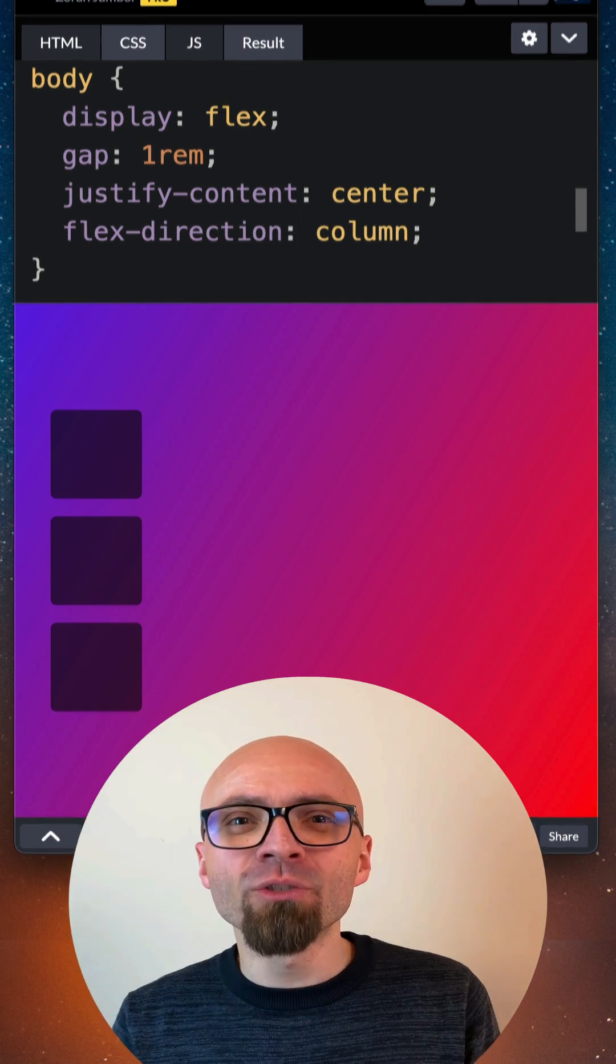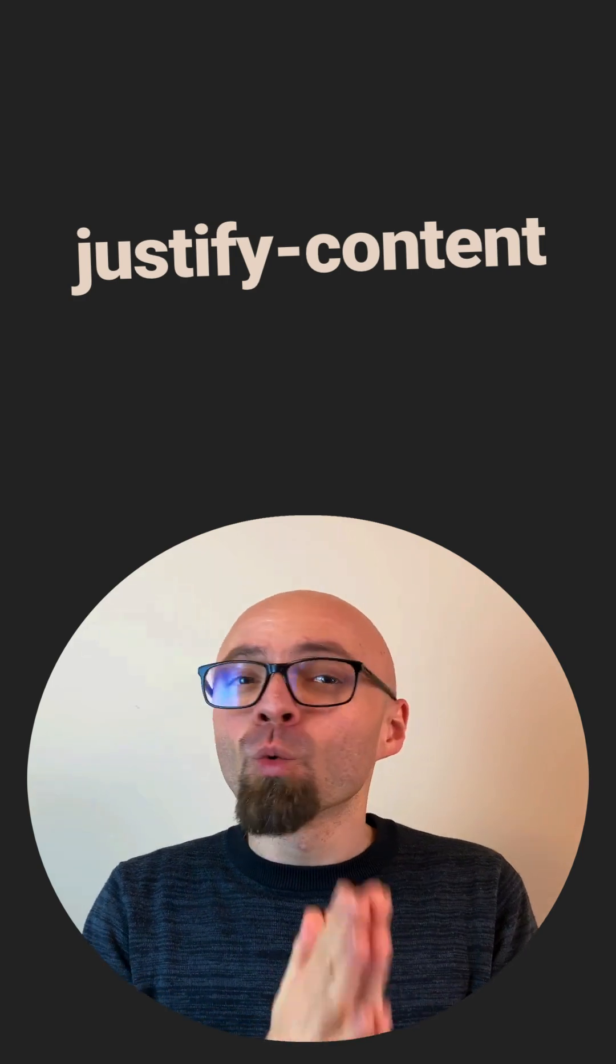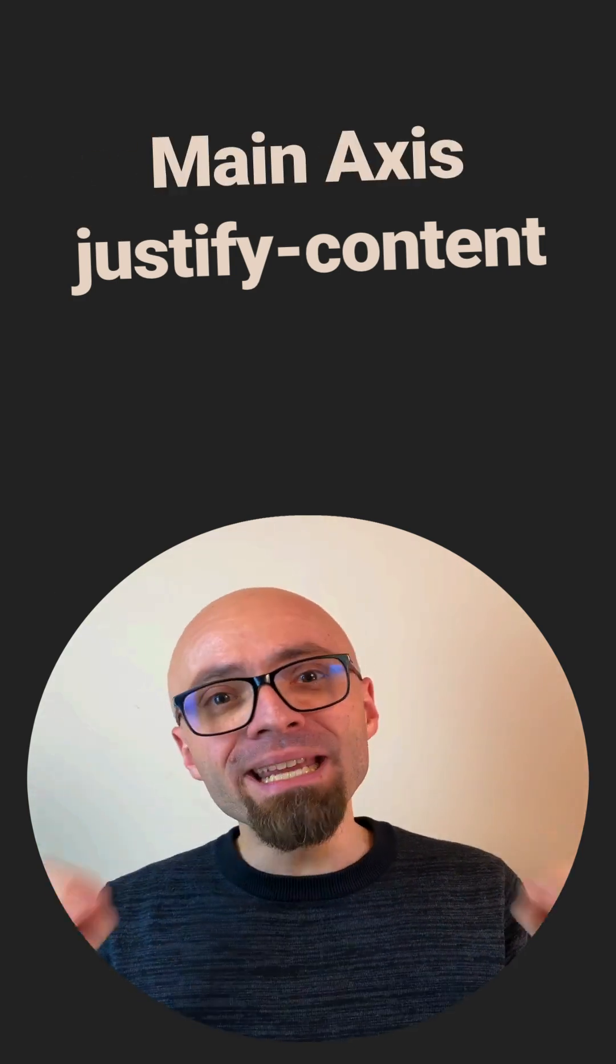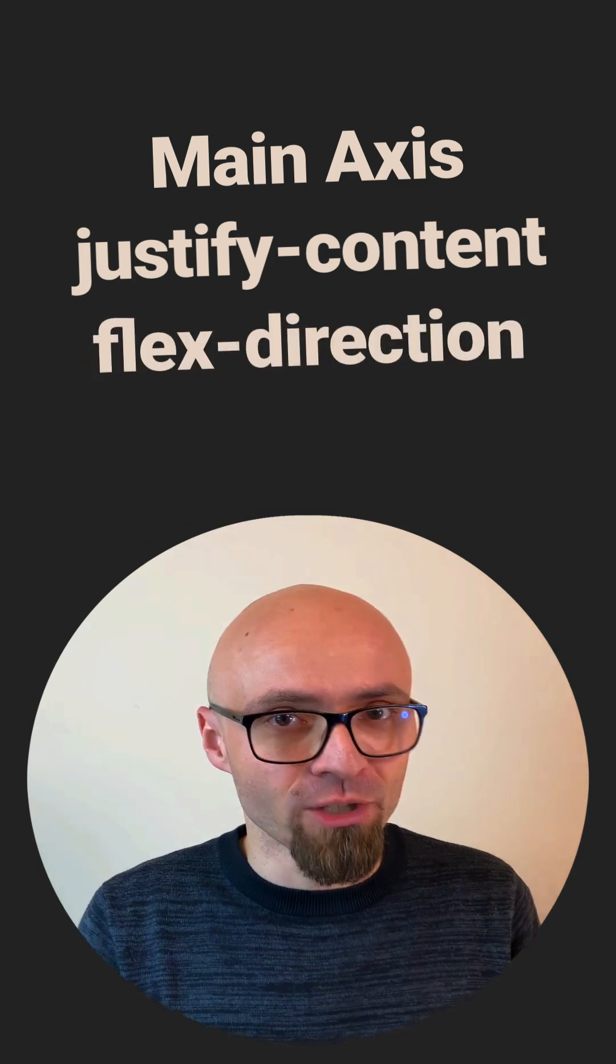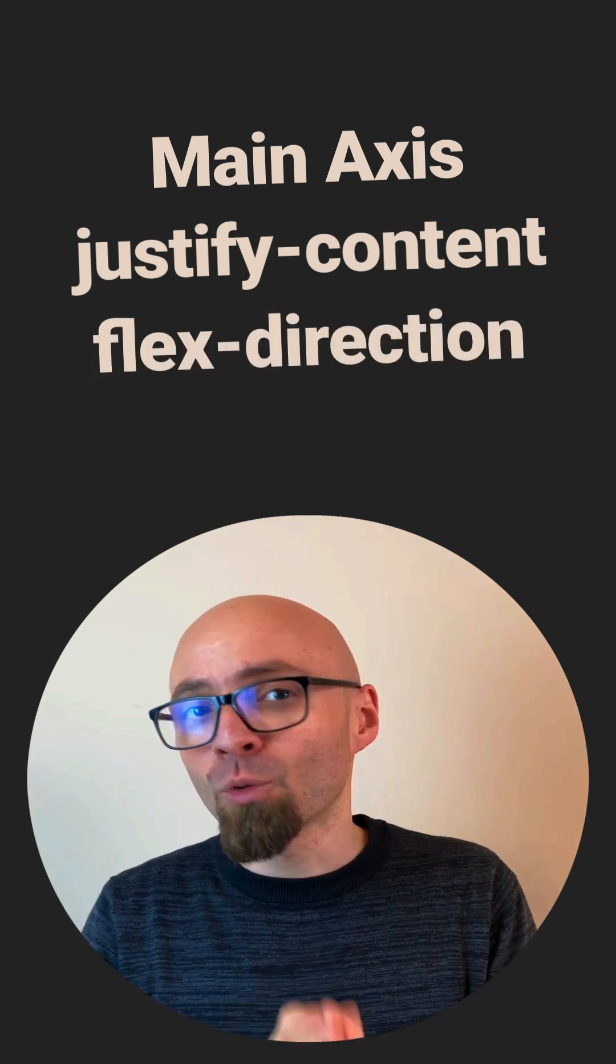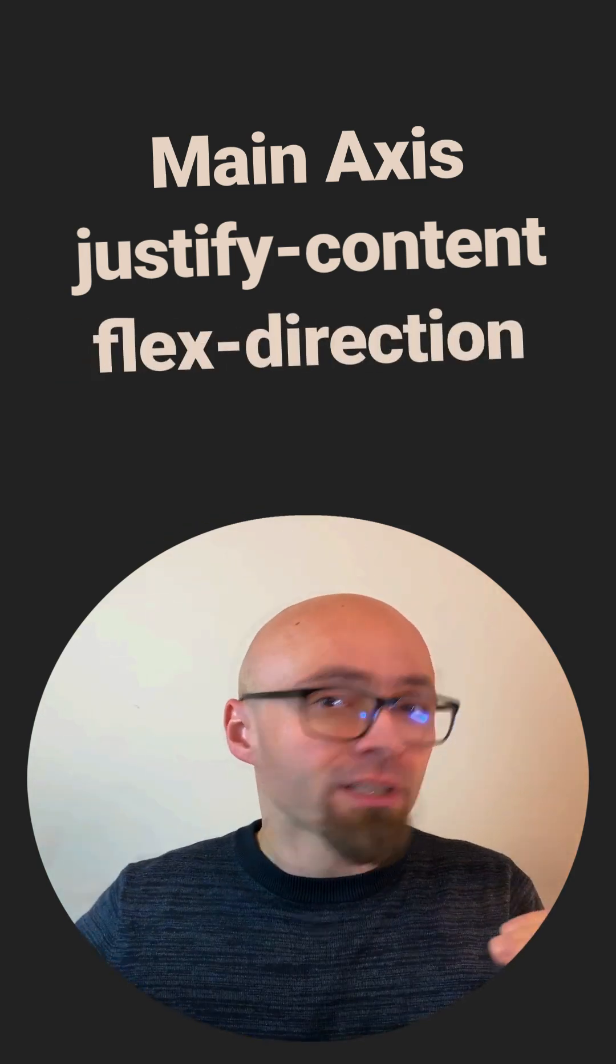Everything that you need to remember is that justify-content will align items according to the main axis and main axis is determined by flex-direction. Align-content property will then align items on the opposite or cross direction.